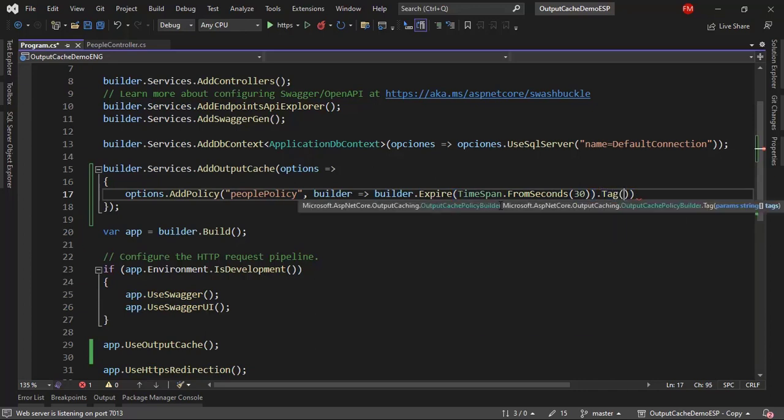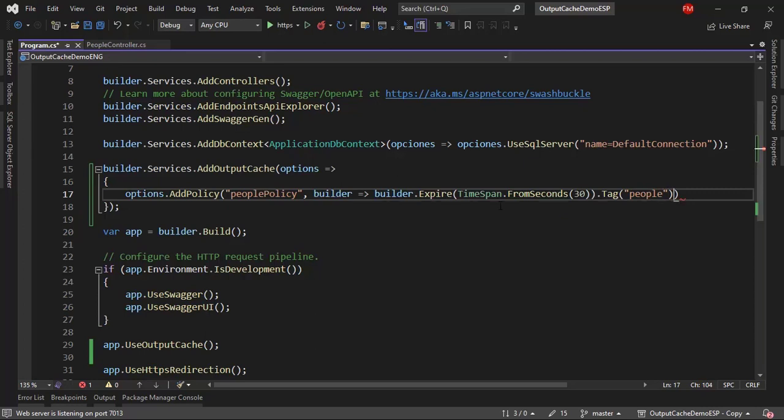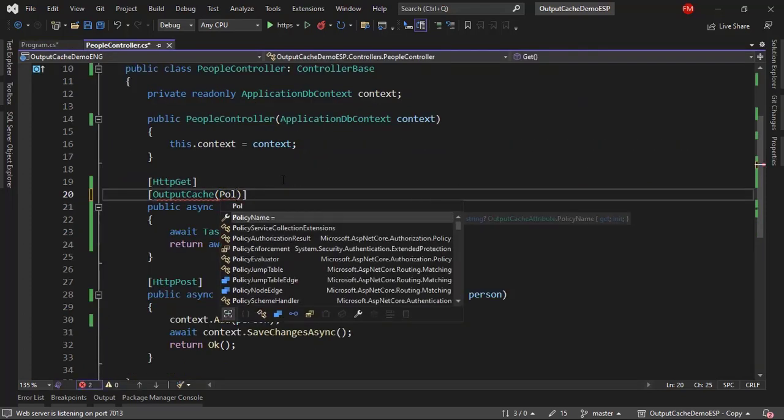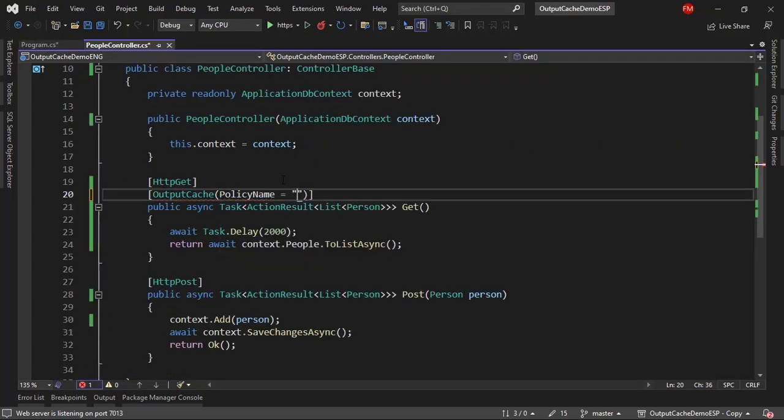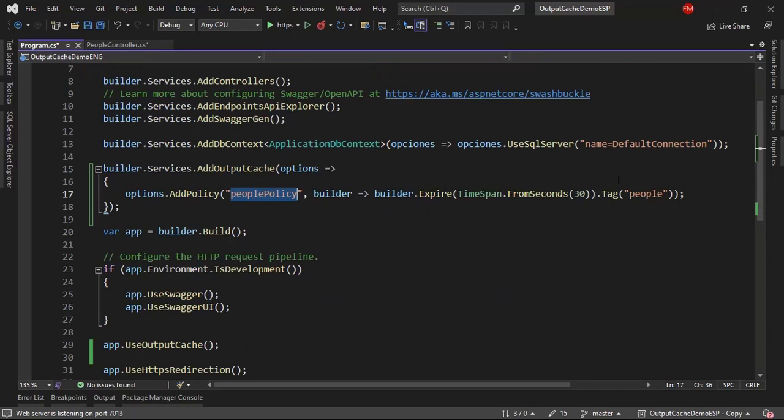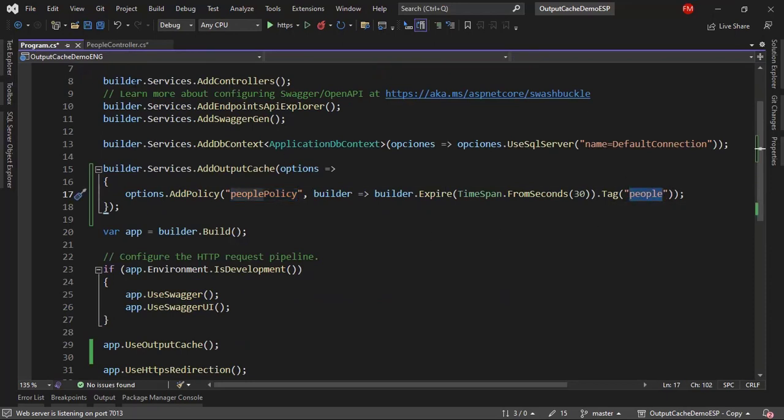Now, the tag, which is the name of the data. I can just say people, for example. That is fine. Now, I will use this people policy here. Instead of duration, I will say policy name. Now, the idea is that since this data will have a name assigned to it, people, I can use this people name to refresh that data. Let's see that.